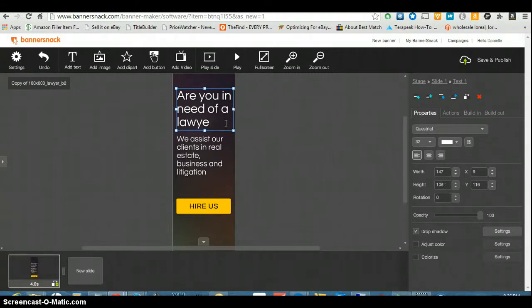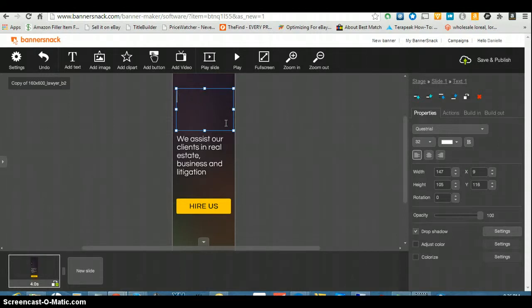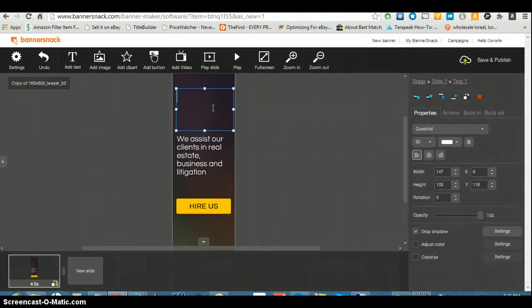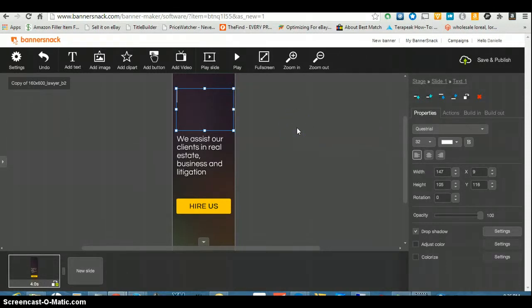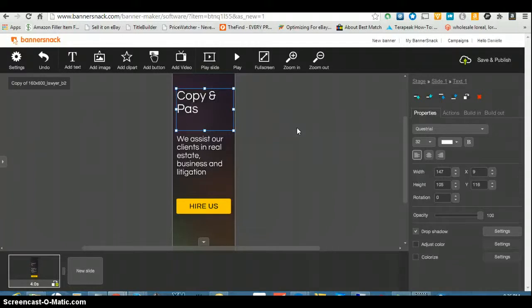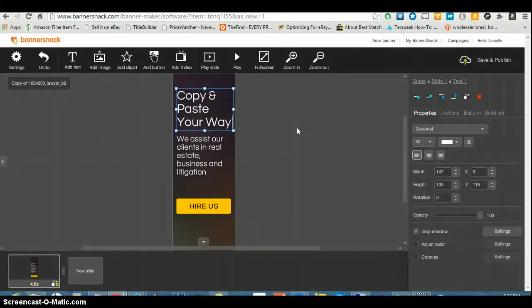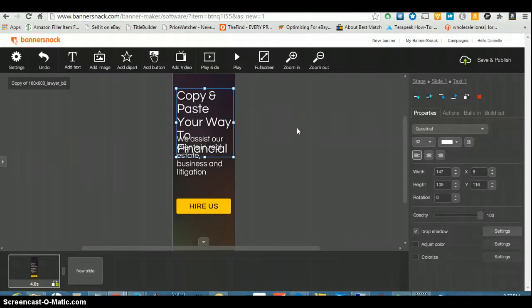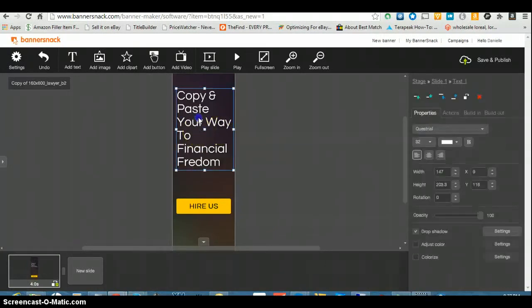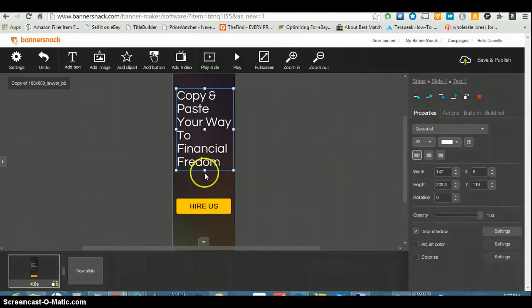You got to click on it till you see that line, then you can change it. I got an idea for this. Copy and paste your way to financial freedom. I gotta get rid of that one down here that's in my way. Okay, copy and paste your way to financial freedom.